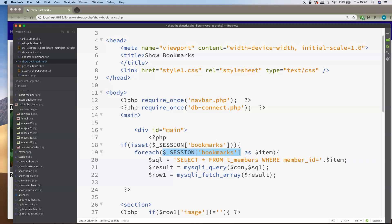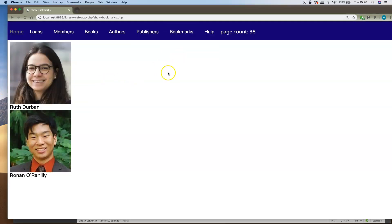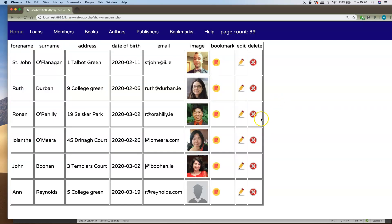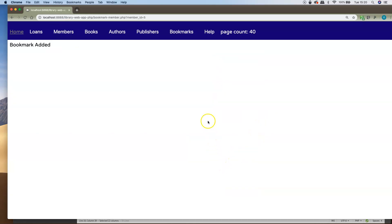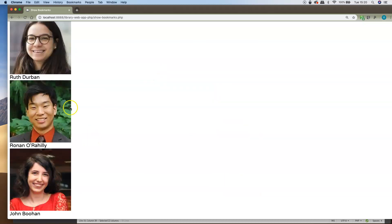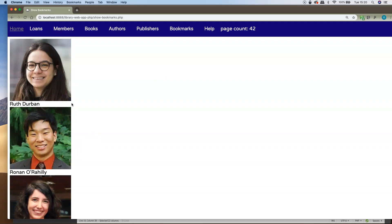We echo out the image for that member and their name, and we get this result here. I go to bookmarks and show, and I can see the different members I've bookmarked. If I go back to show members, bookmark a different member, then go back to show bookmarks, we can see that member has been bookmarked as well. The showbookmarks.php page goes through the bookmarks array, picks out all the different member_ids that have been added, then queries the database to retrieve the individual member details for each member_id.